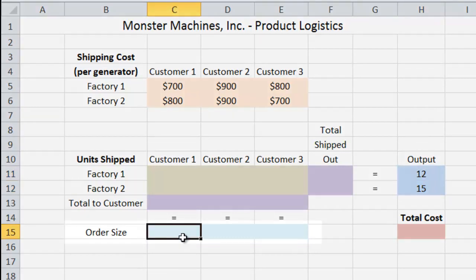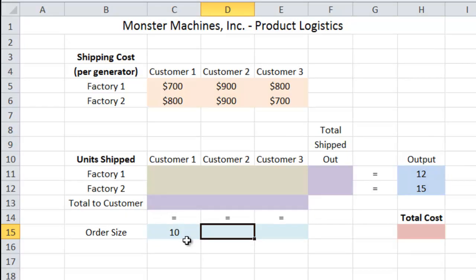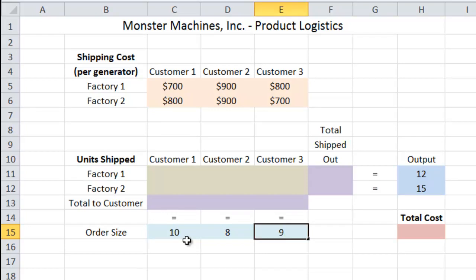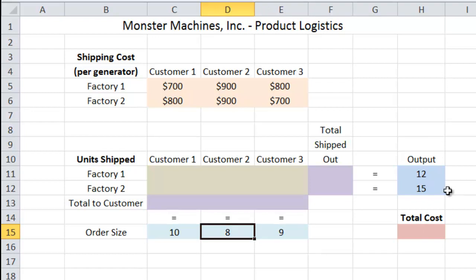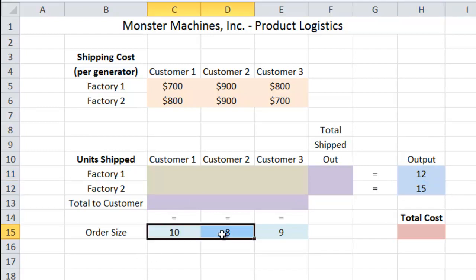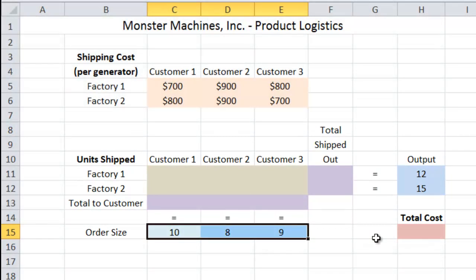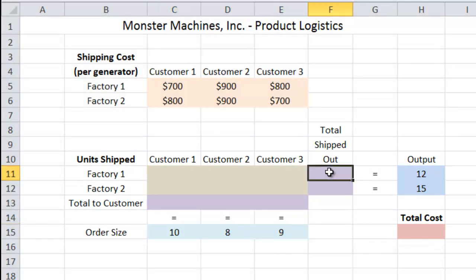The next thing we're going to type in is the order size for each customer. Customer 1 ordered 10 generators, Customer 2 ordered 8 generators, and Customer 3 ordered 9. As you can see, the output is 12 plus 15, that's 27. If you look at the order size, that's 10 plus 8 plus 9, which is also 27. That's why all of the signs in this lower section of cells are equalities — because it all has to balance out. So we do have to enter a handful of formulas, which are not difficult.